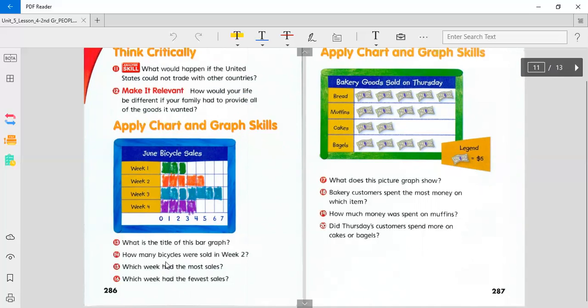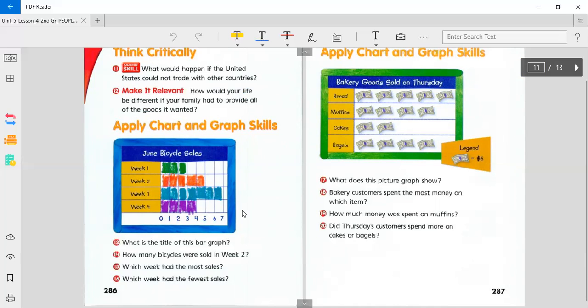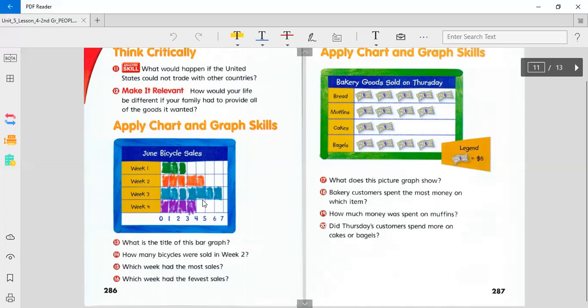Let's read. What is the title of this bar graph? How many bicycles were sold in week two? Which week had the most sales? By looking at these colors, you can just tell. Which week had the fewest sales? You can also just look at the colors and count.